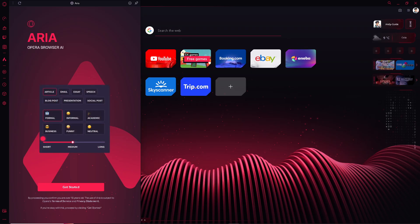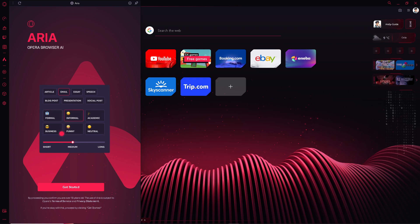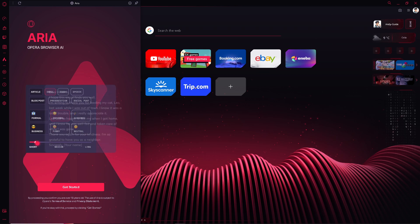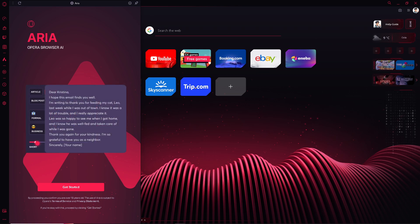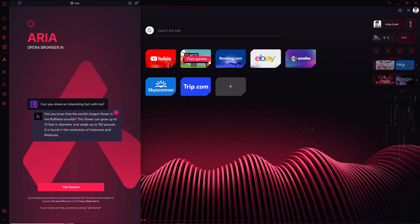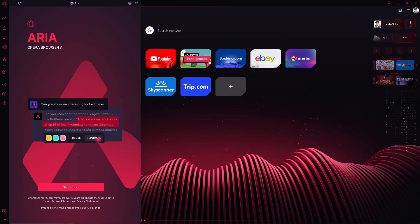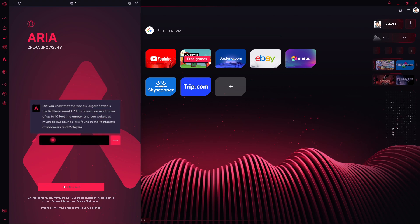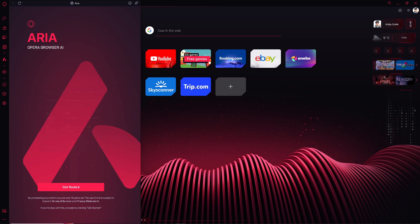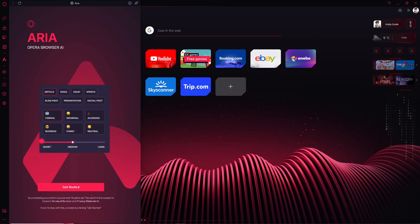Enabling or disabling video pop out in Opera GX or any browser can be a matter of personal preference or specific needs. Here in Opera GX, video pop out allows you to watch videos while simultaneously browsing other tabs or using other applications, enhancing multitasking capabilities.